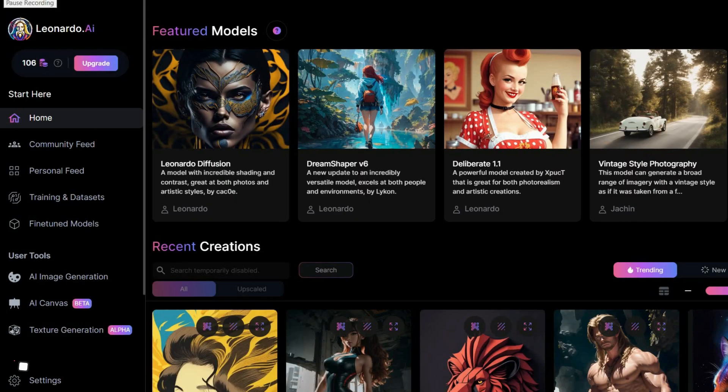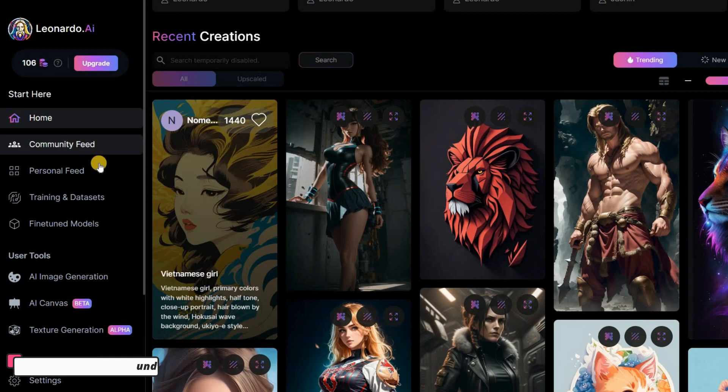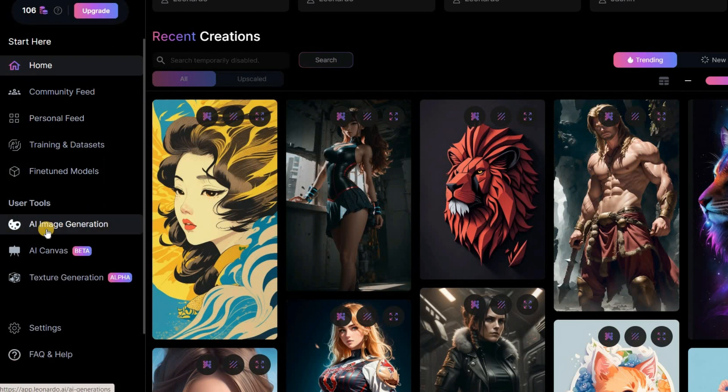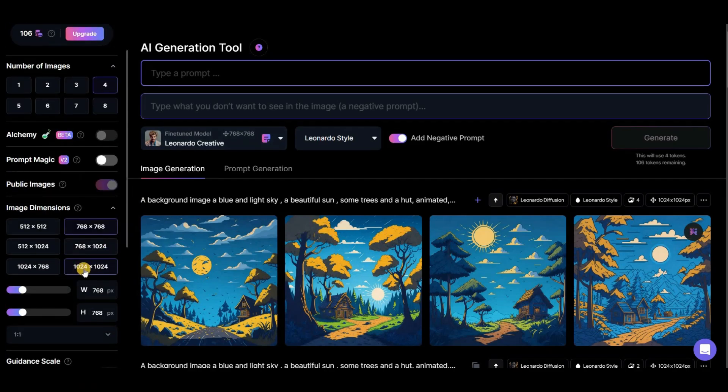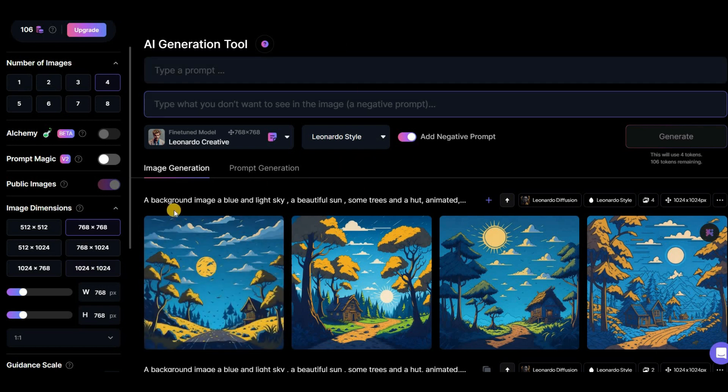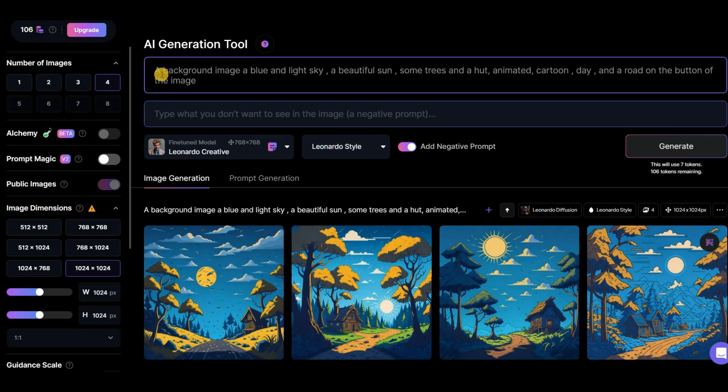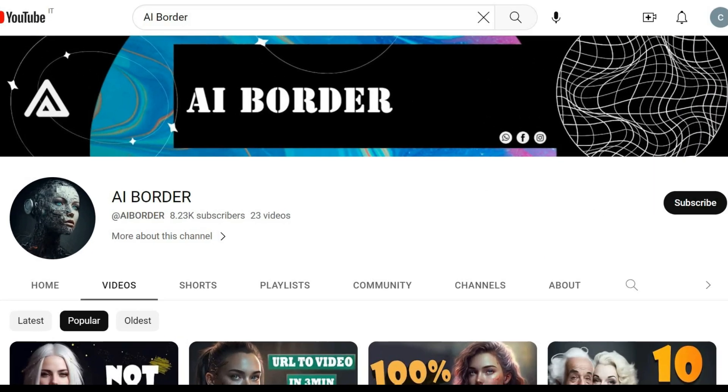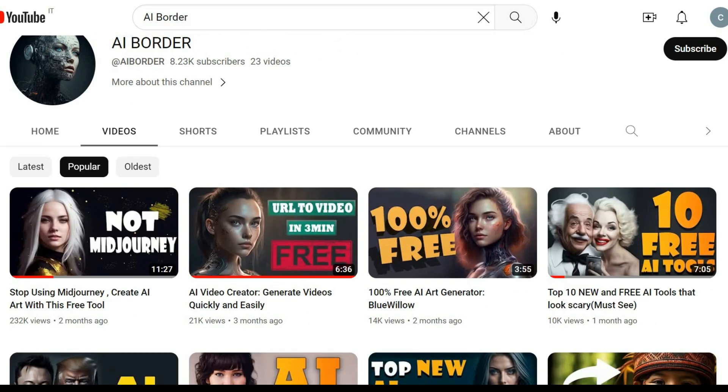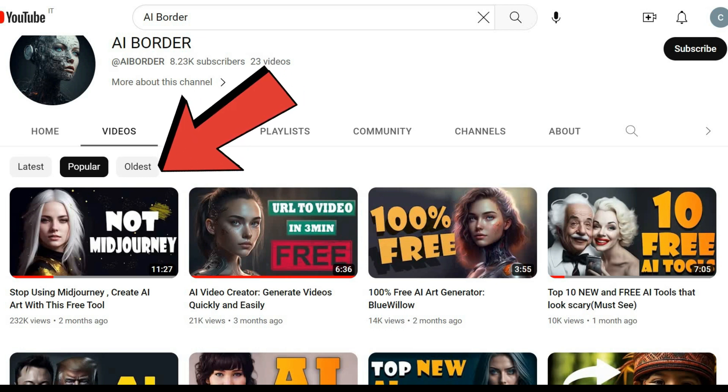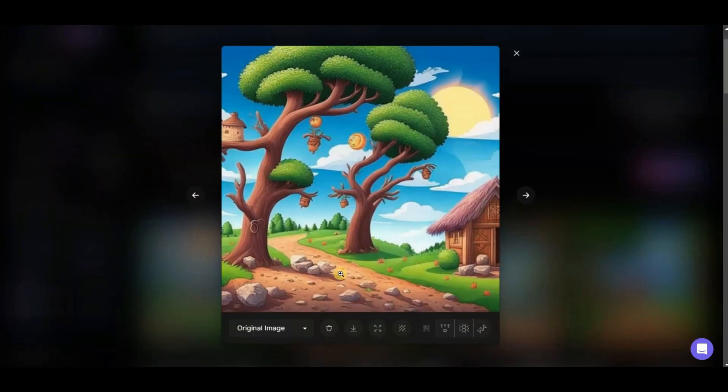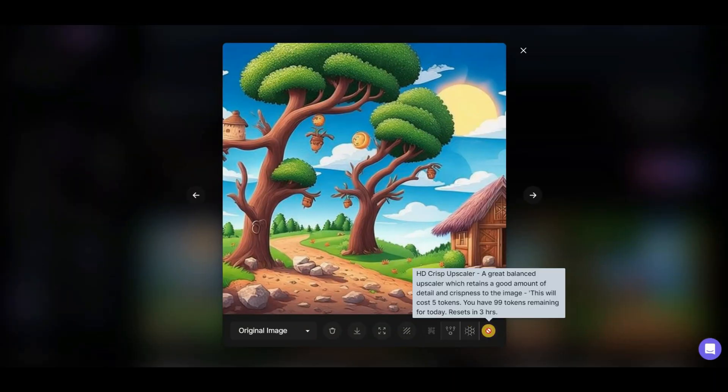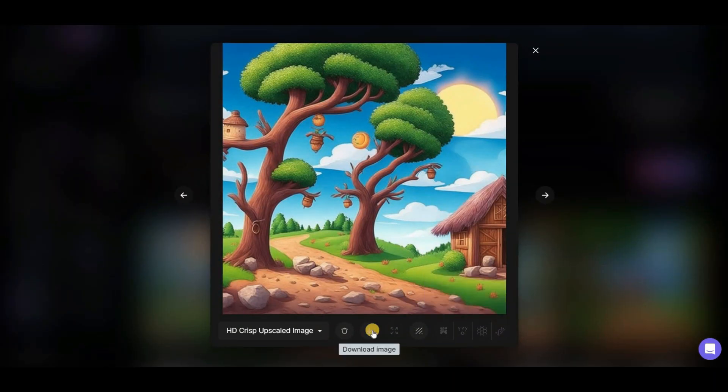With the help of art generator AI tools, creating a background for your animation has never been easier. For instance, you can use Leonardo AI to generate a beautiful background. Simply adjust the image size and enter an appropriate prompt on the prompt bar. If you're not familiar with how to use Leonardo AI, we have a complete tutorial video that became viral. You can find it in the top right corner or by searching in the channel. Once you've generated a suitable background, you can upscale the image and download it with just a few clicks.